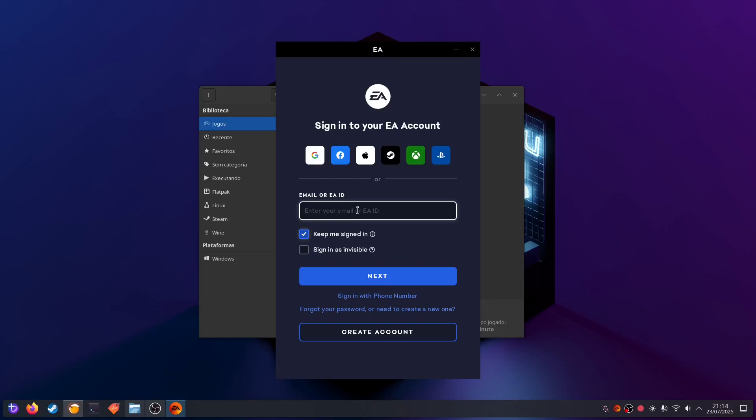The app opens and it's working — you just need to log in. From this point on, everything is exactly the same as if you're on a Windows PC. You're going to log in and then download the game, and every time you want to play you need to open the EA App, which is kind of the launcher of the game, just like it is on Windows.